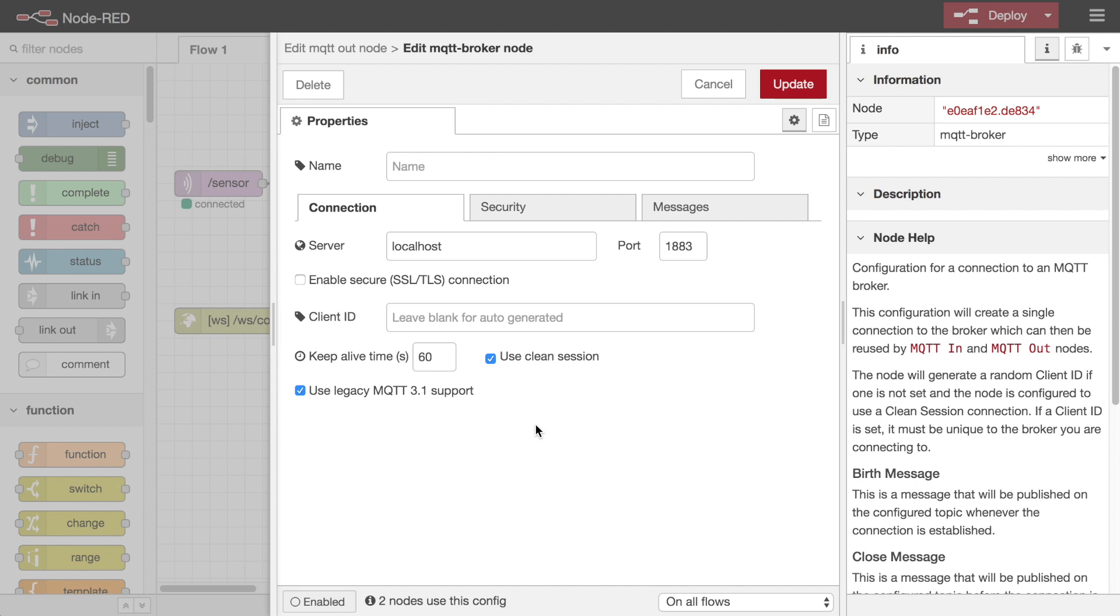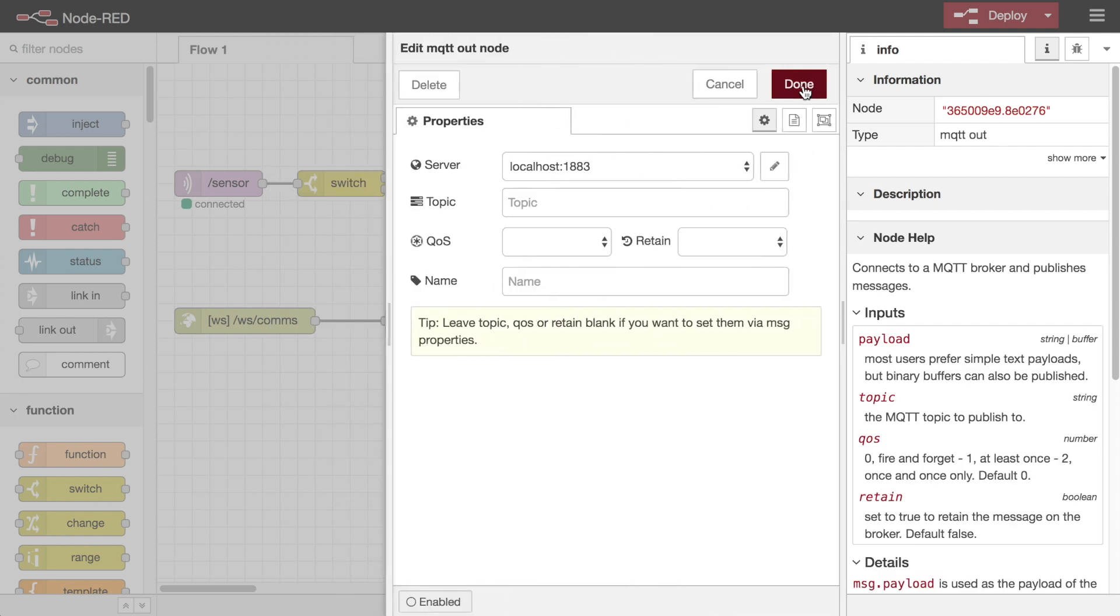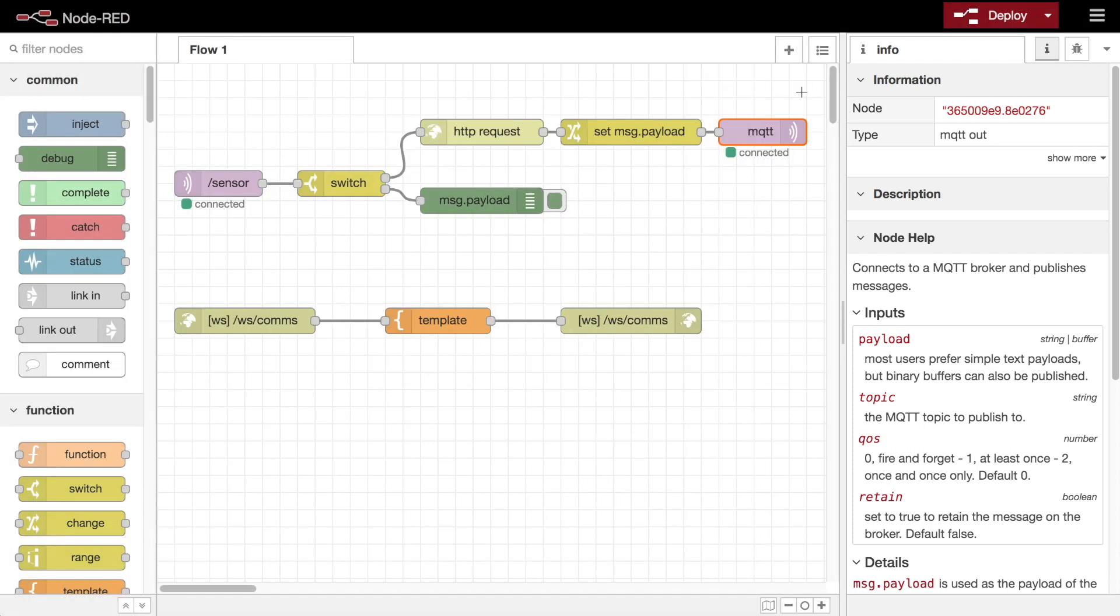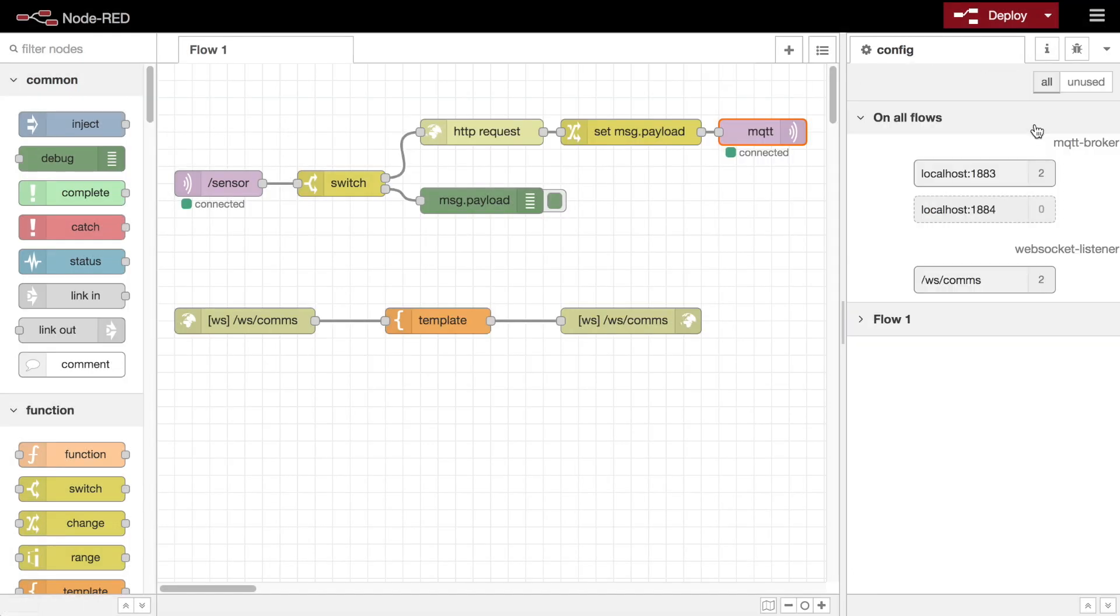They are normally accessed via the edit dialogs of the flow nodes that use them. But the configuration node sidebar gives a handy list of all the config nodes and helps you manage them.